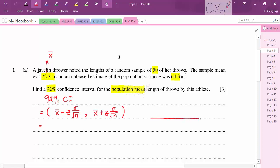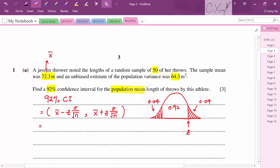For a 92% confidence interval, the centre is 92% and each tail is 0.04, making the two tails symmetric. To find Z, we need the area smaller than Z to be 0.96, so we look up 0.96 in the normal distribution table.